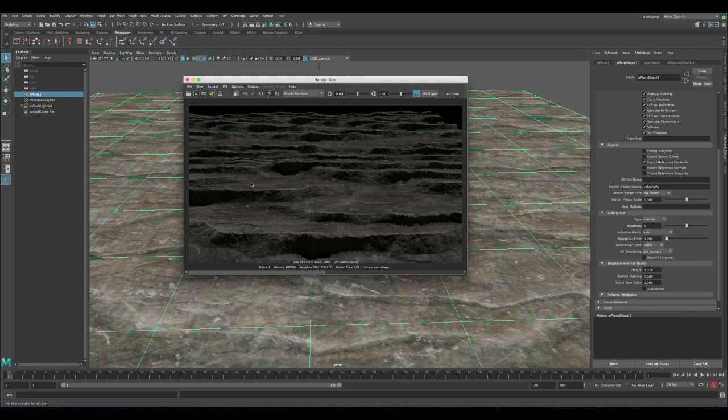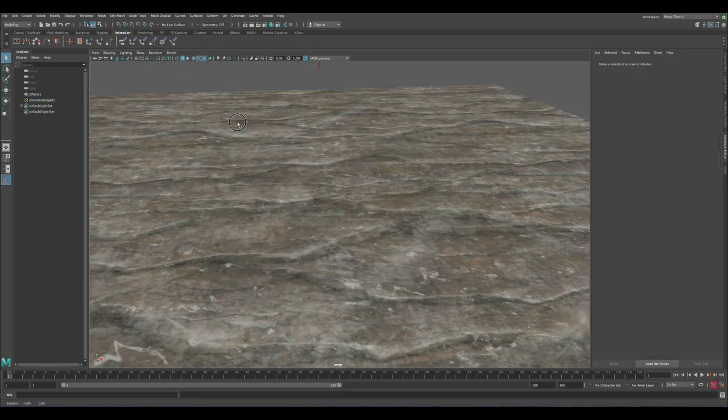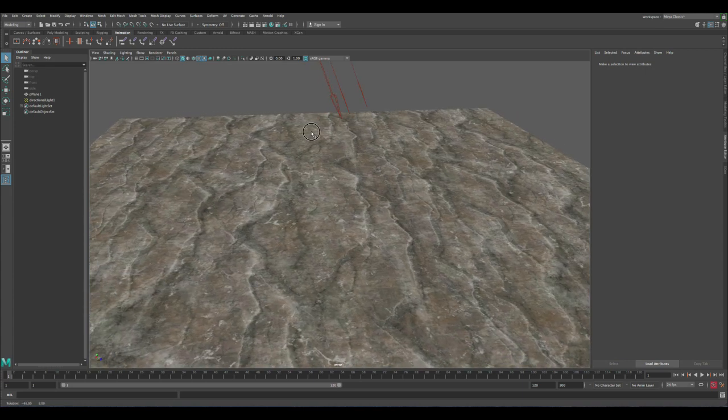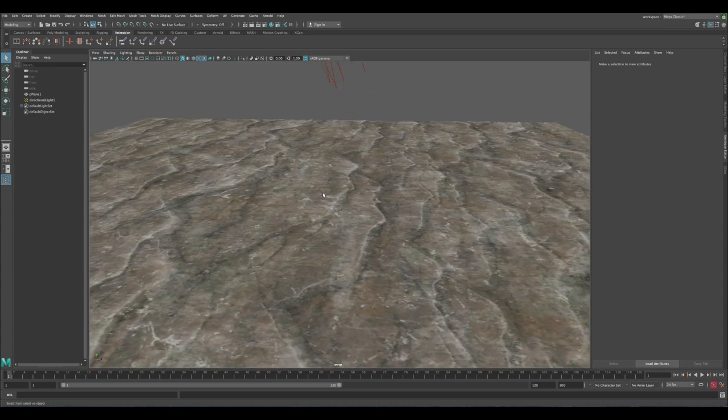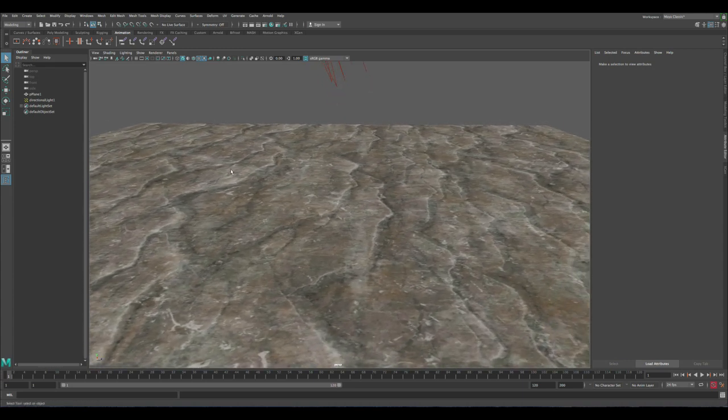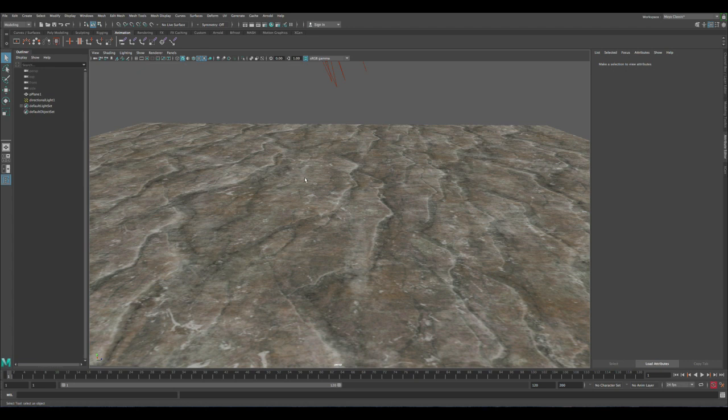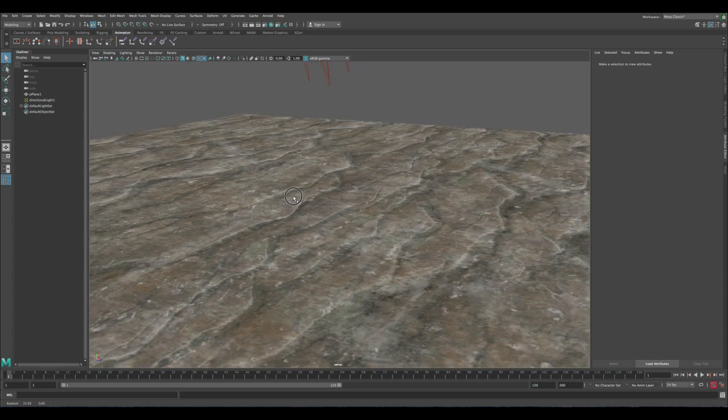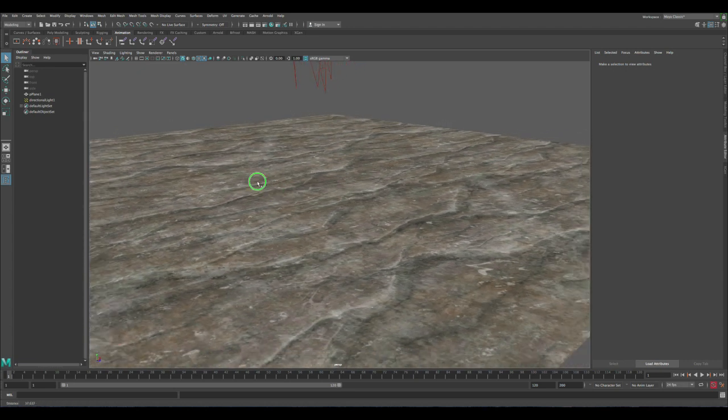So the next thing, once we're happy with this model, the next thing we need to do is let's convert this into polygon so we can import it into our scene and really know exactly how to use it, especially if you have characters or cars or any interactions you need to have in 3D.